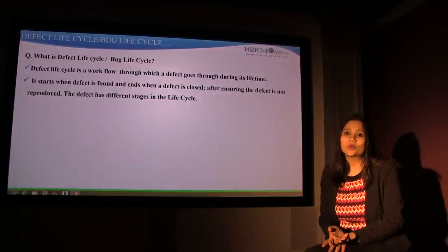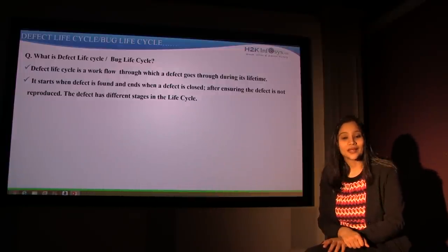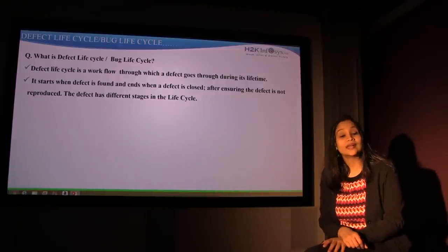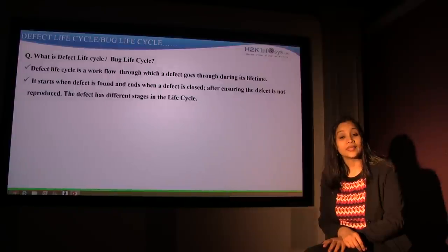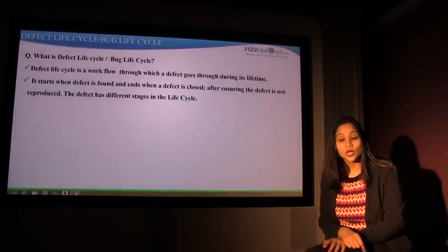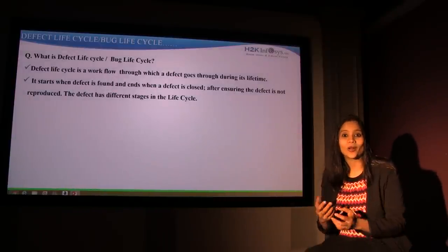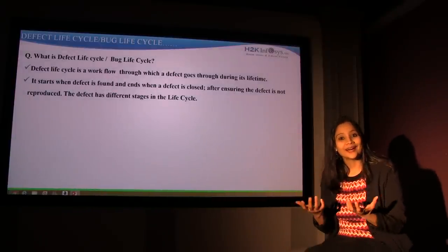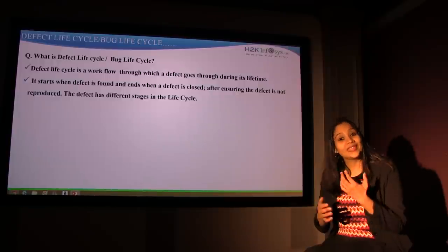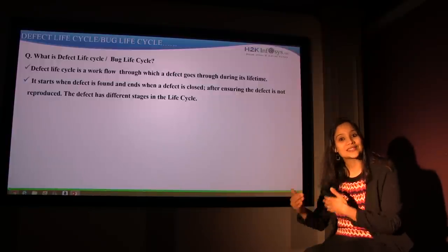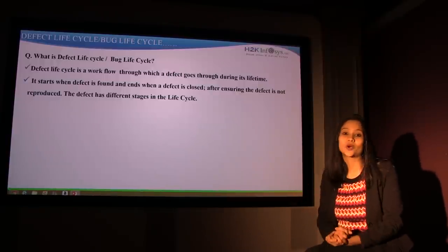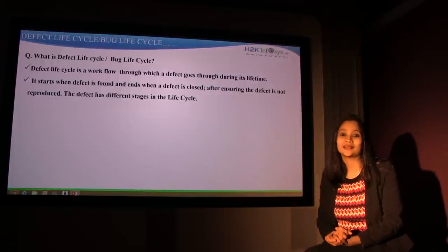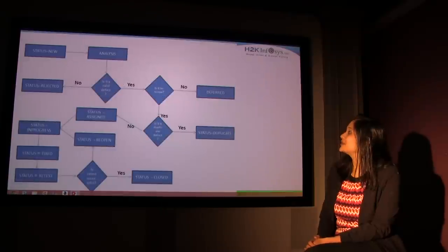So this is typically what happens in the IT industry as well. As soon as you find a defect or a bug in the application, what you do is open a ticket or open a defect. And then what happens in the process is what is called the defect life cycle. Let's go to the next slide and see what it is.